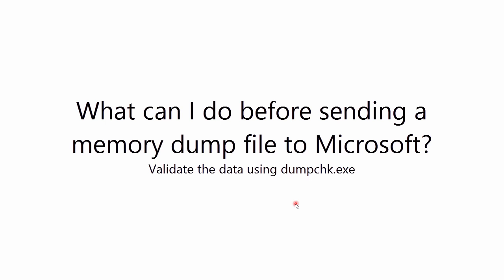Today I would like to talk to you about a utility called DumpCheck which can be used to validate a dump before uploading it to Microsoft to be analyzed.